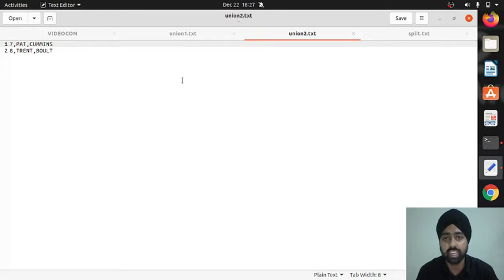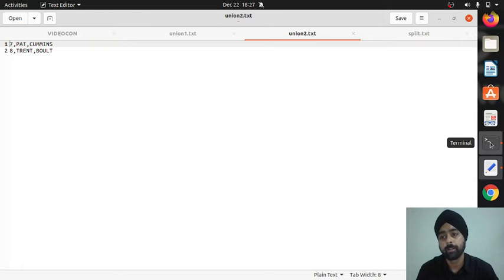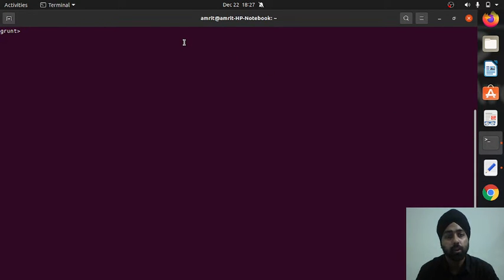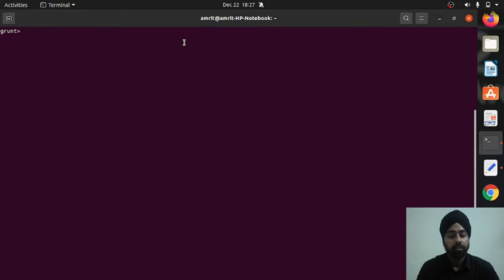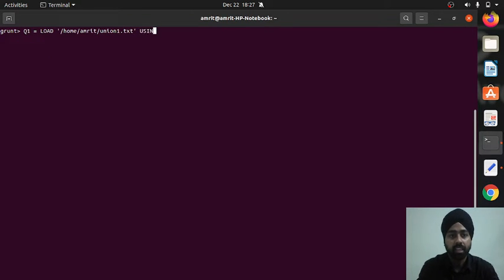For relation two I have two contents, so I'll be merging them into one relation using union. I've already opened my Pig grunt shell in local mode with the 'pig -x local' command. Let's create two relations. I'm keeping the first one as q1 — the files are available at my home location, and the first file is union_one.txt.